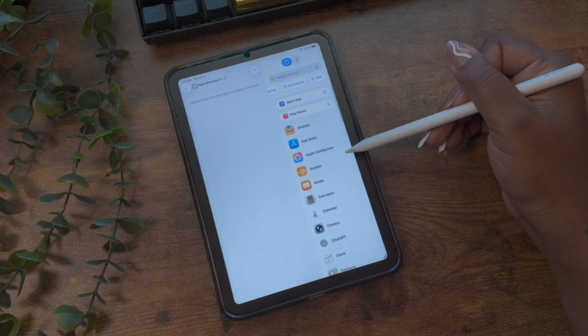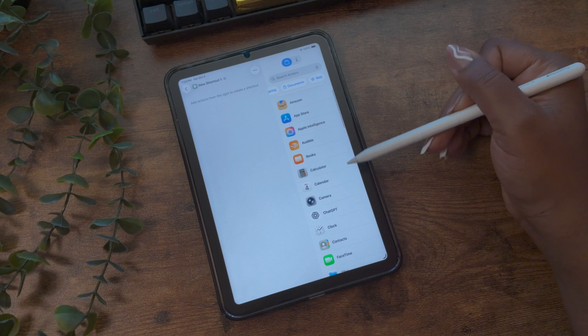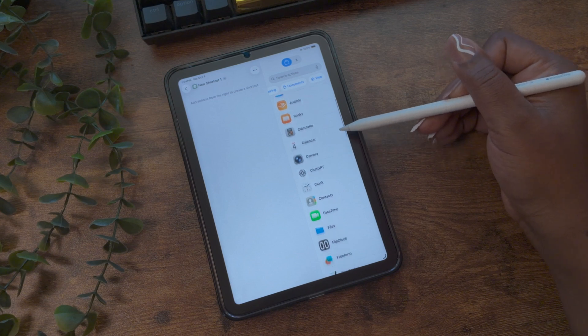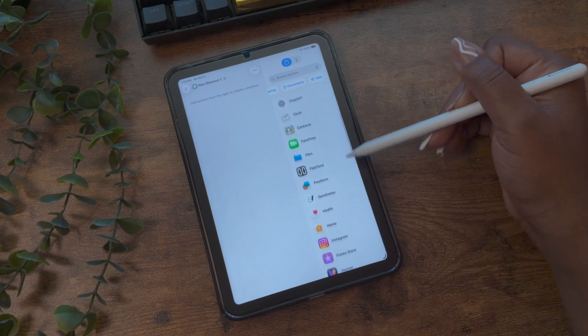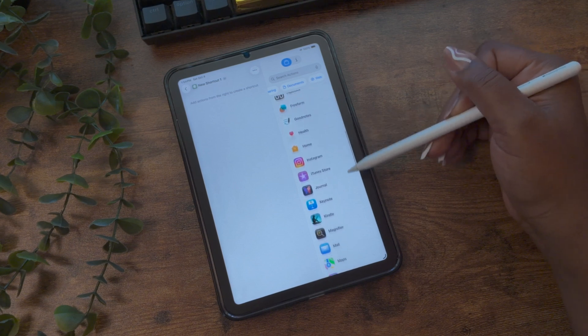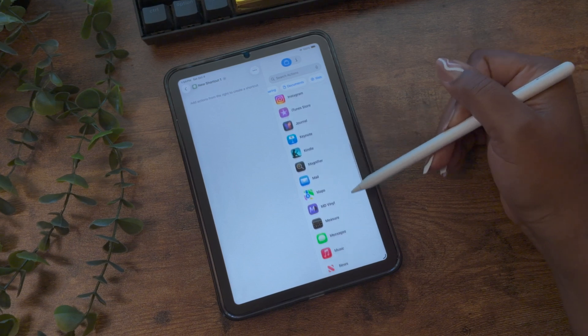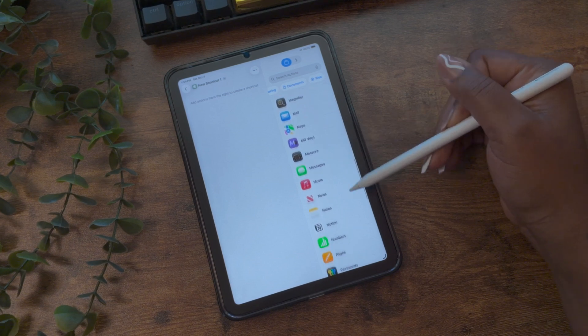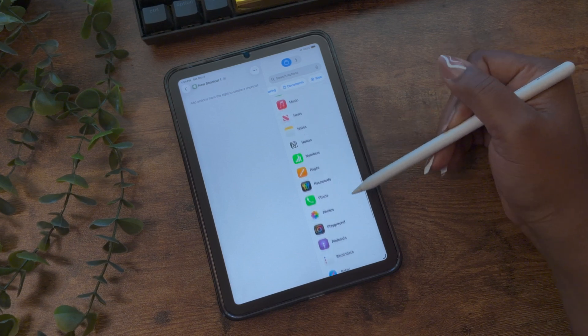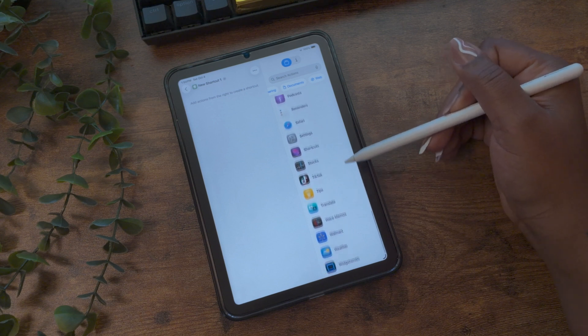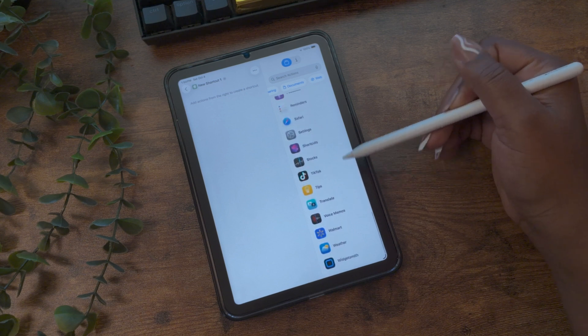The next group are app-specific actions. These are shortcuts created by app developers for features that can be used in the shortcuts app — like your health app that can pull your health data, Uber or Uber Eats where you can request a ride or duplicate a previous food order, or Venmo that you can use to request payments.